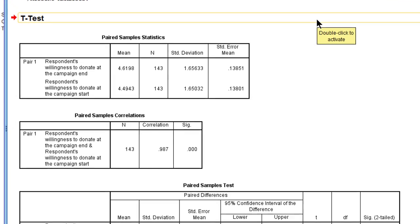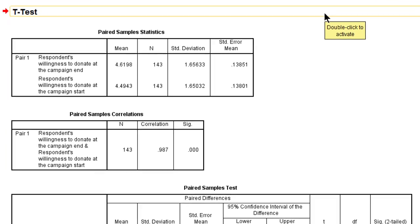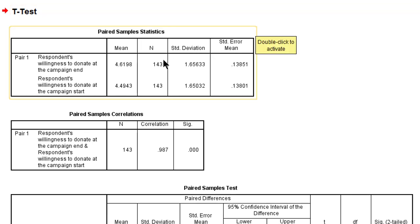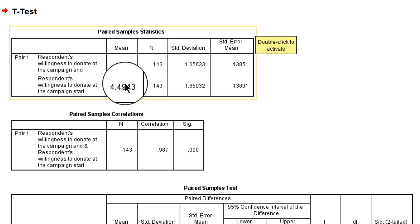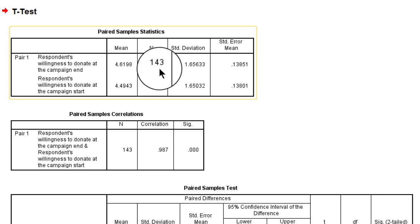Now we get a lot of output. First of all, we get the mean scores for the two measurements. The first one is at the end of the campaign, the second one is at the start. As we can see, there is a slight increase in the willingness from 4.5 to 4.6. The sample contains 143 observations, that's well over 30, so we meet the assumption for using the t-distribution as a theoretical probability distribution.